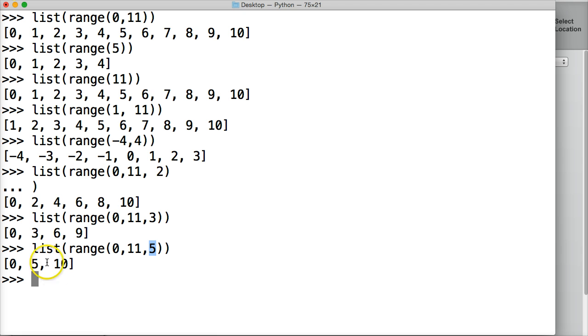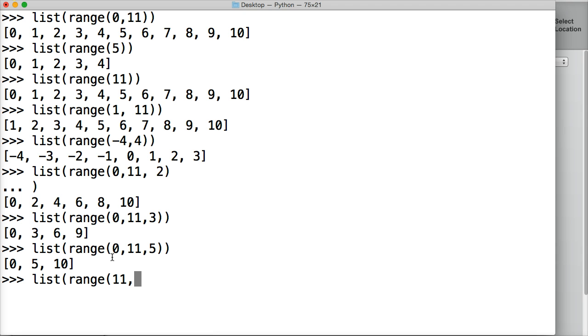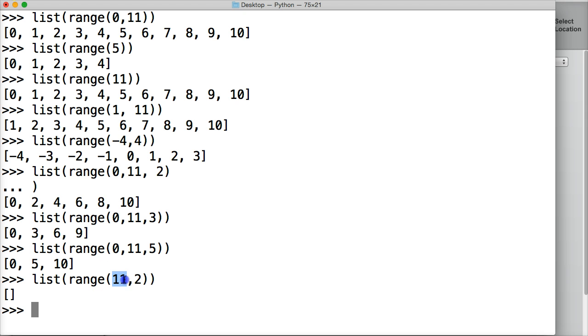Now, what happens if I want to use list, but I want to omit 0, and I want to include stepping? Let's take a look. Range, so we want to do 11, and then we count by 2, return, oh, we get an empty list. Why did we get an empty list? Well, basically, Python's looking at this as, you want to start at 11 and end at 2. I can't do that. So I'm just going to give you an empty list.